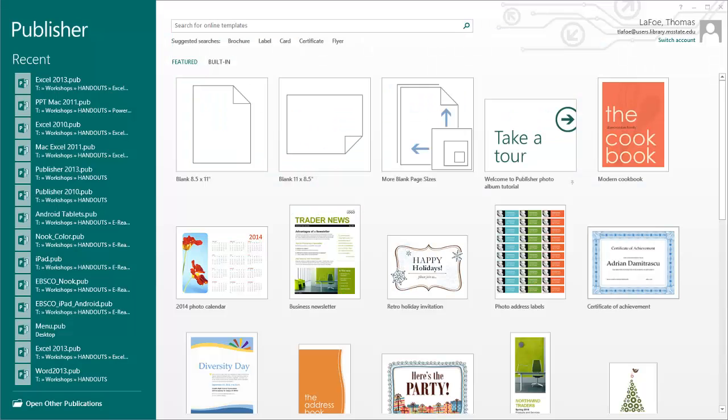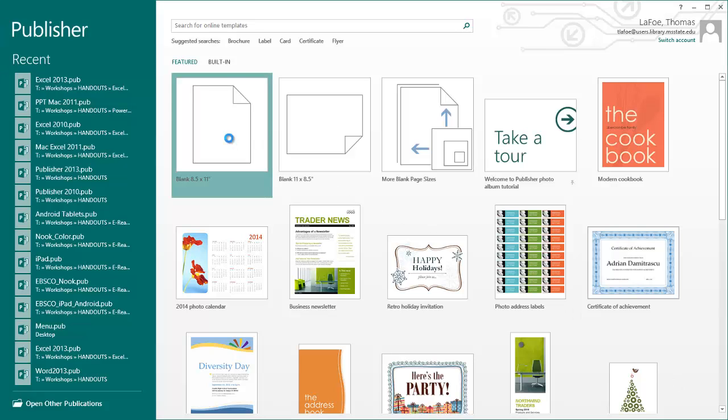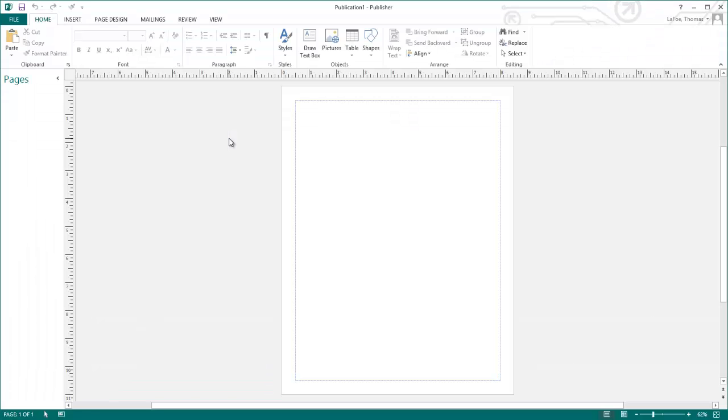When you open Publisher, double-click on the blank 8.5x11 option. This opens a blank letter-sized document with half-inch margins.